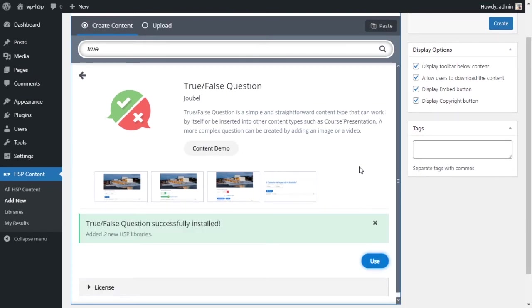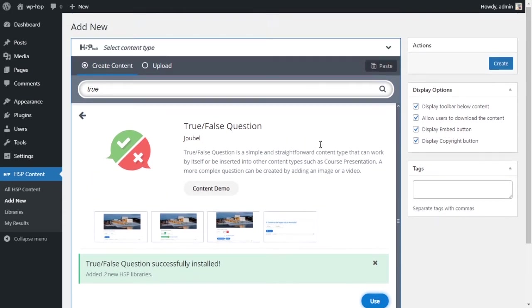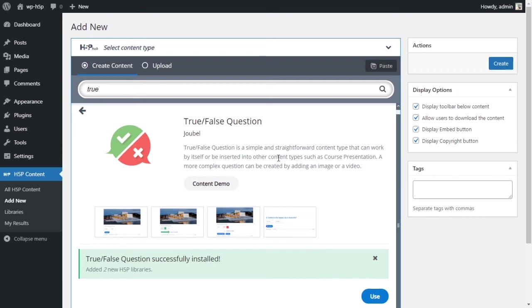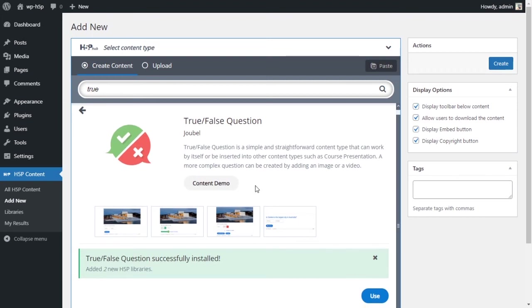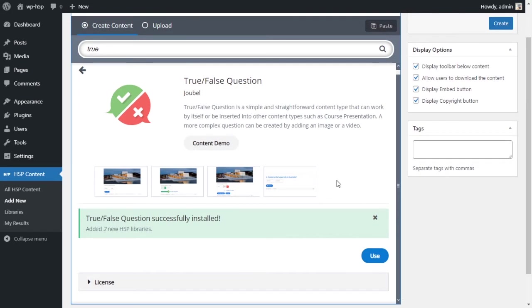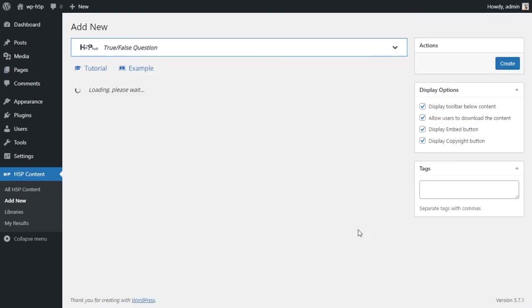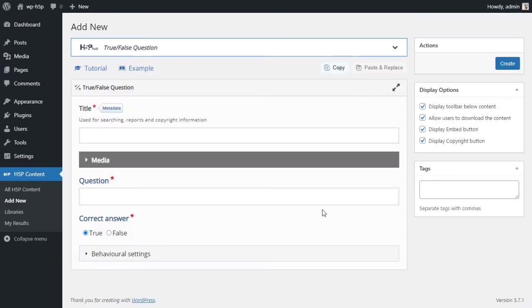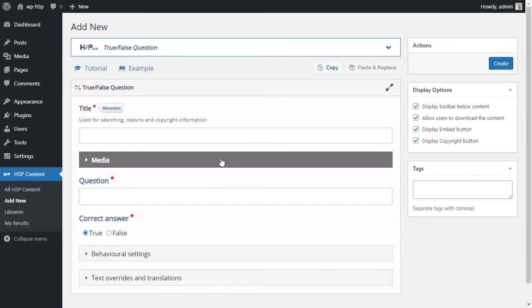Once it's installed, we can click on use and we can use the true or false question set. You can always check out the demo of what you can create, something like I showed you in the intro.